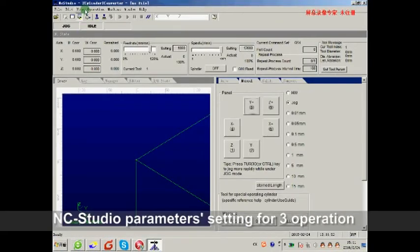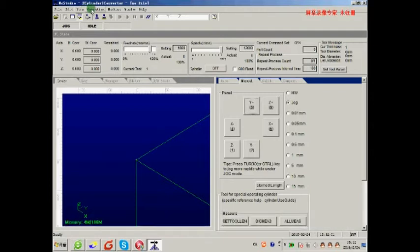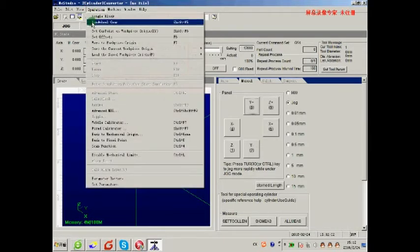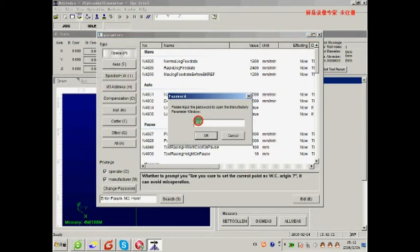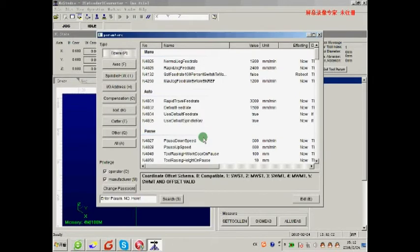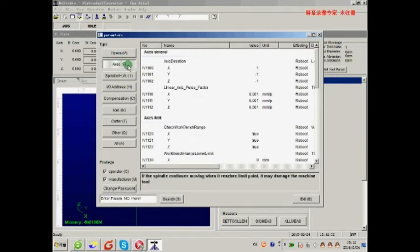I will open the software and select the machine, type the hardware, and type the manufacturer. The password is NC Studio. The light side is the full factor.